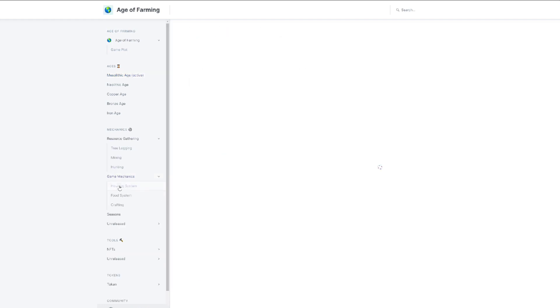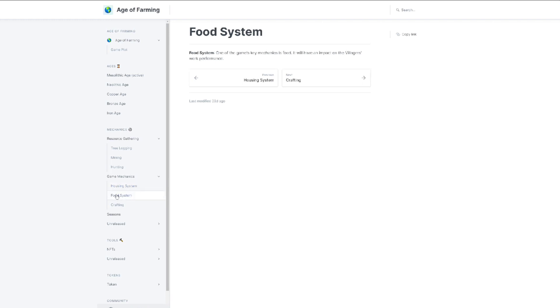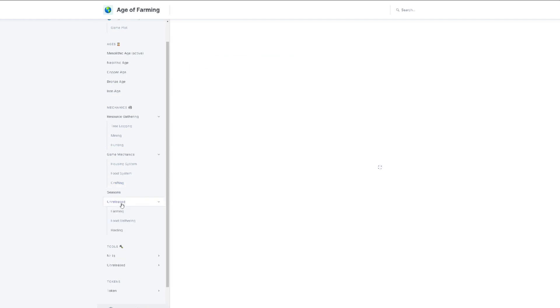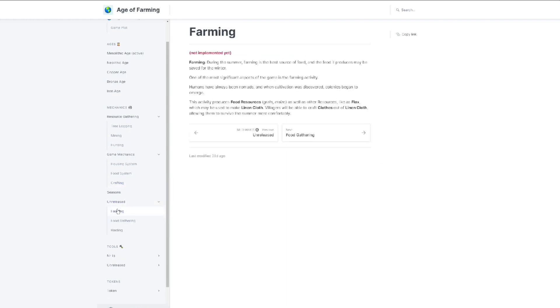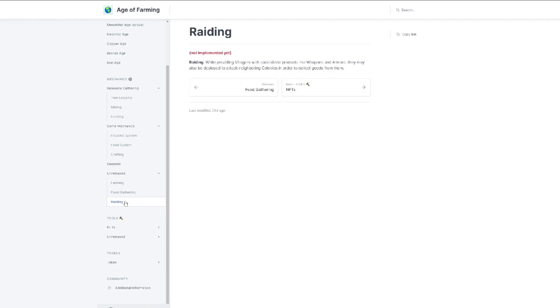For the housing system, every villager requires a place to call home, which is why the maximum number of villagers is restricted by house rooms. By default, there's room for six humans in the colony. For the food system, you gather your food and that helps with energy. Crafting - players can combine NFTs and tokens to make new NFTs. Unreleased part: farming. During summer, farming is the best source of food, and the food produced may be saved for winter.